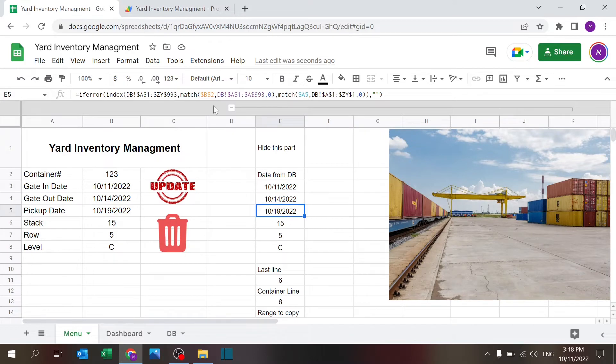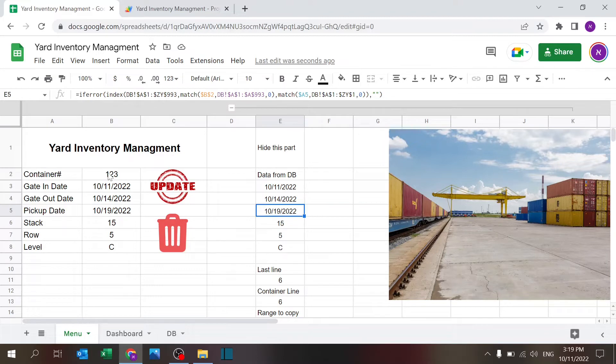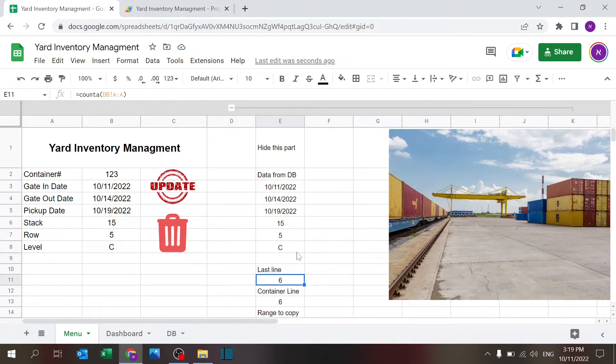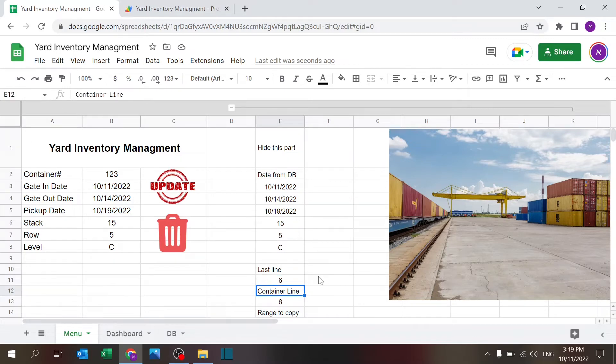So technically it's always going to show me the combination of container and whatever field I want to see. And if error, if there are no, if it doesn't find this container number, it's going to return a blank cell.